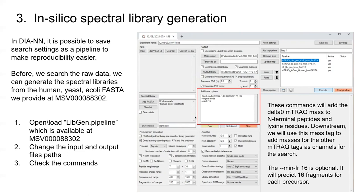We don't have to do that to get it to work. The other thing to make sure to do is make sure these boxes here are clicked. This is precursor ion generation. What this is going to do is read in the FASTA that you have, digest it based on whatever protease you select, and predict what are the spectra, the retention times, and the ion mobilities for each one of the precursors generated from your FASTA.